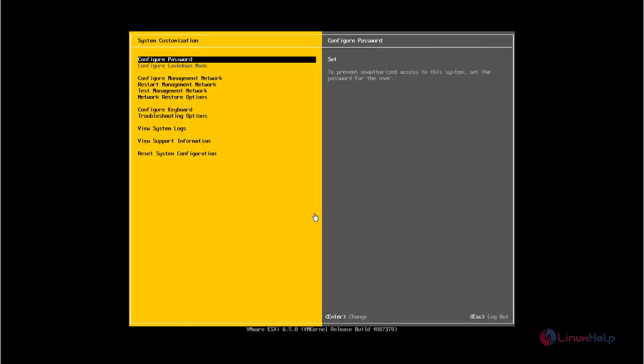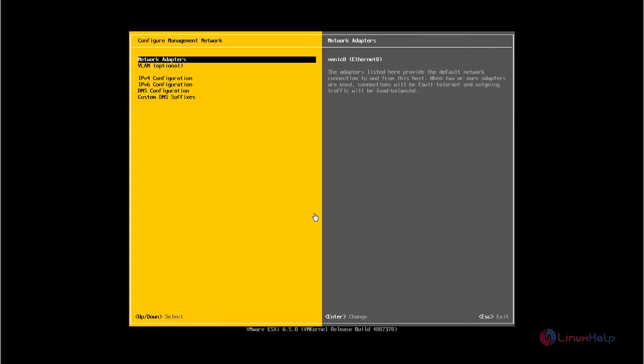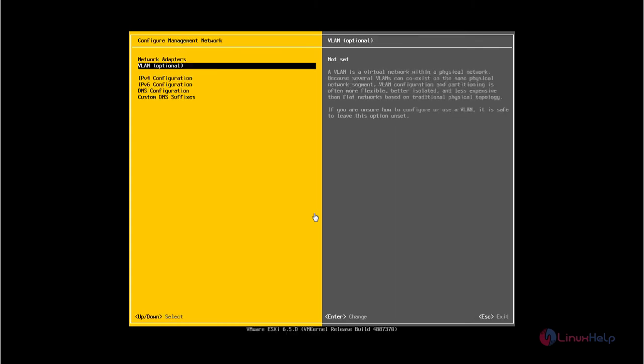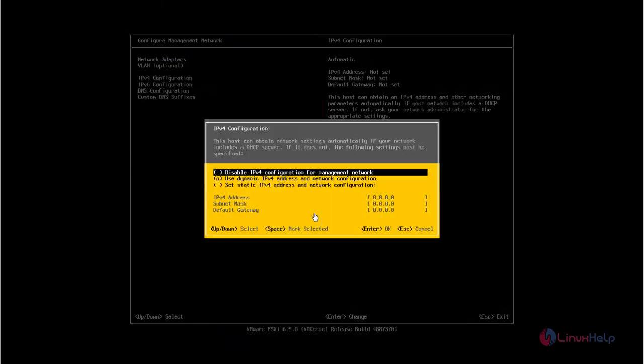Now select the configure management network and press enter. In this you need to configure the IPv4. Now select the IPv4 configuration.